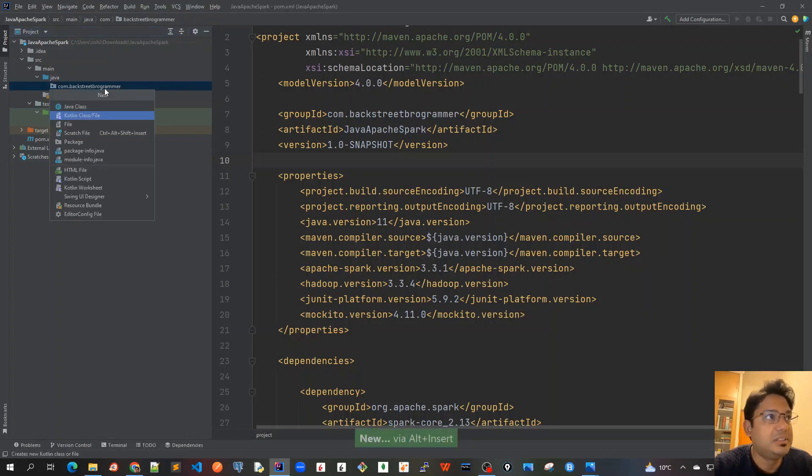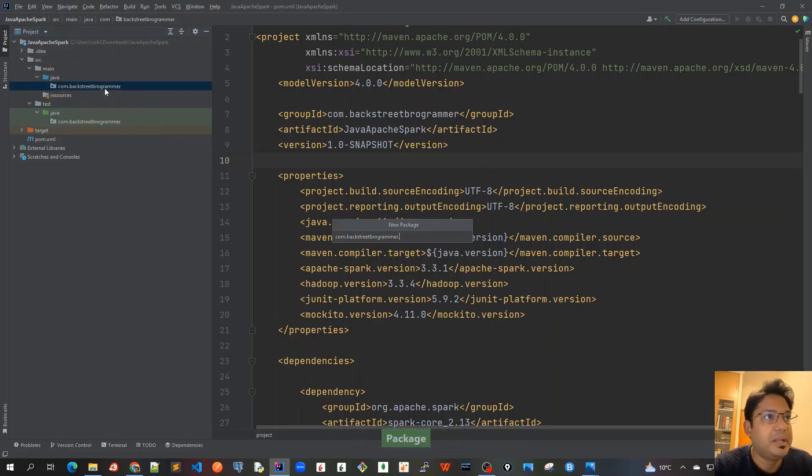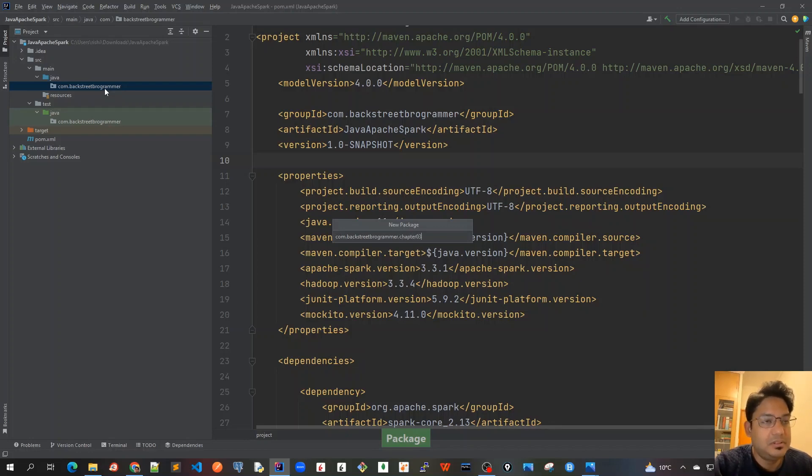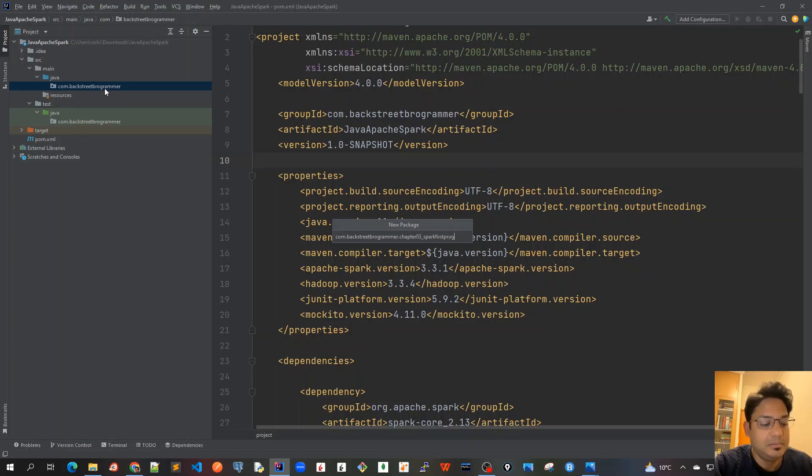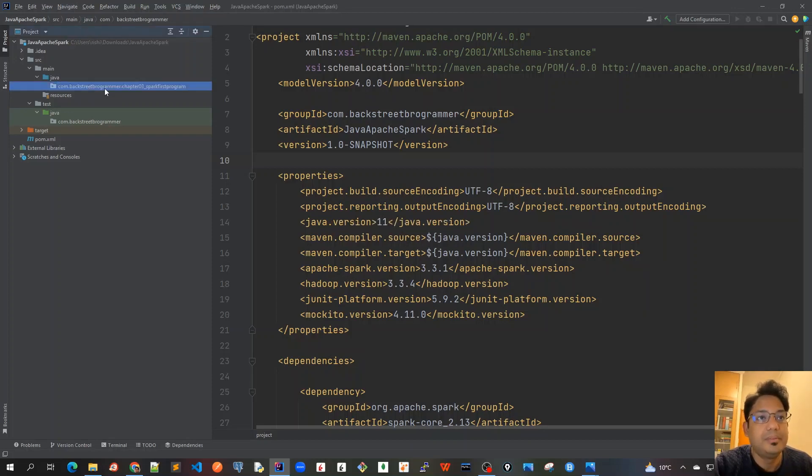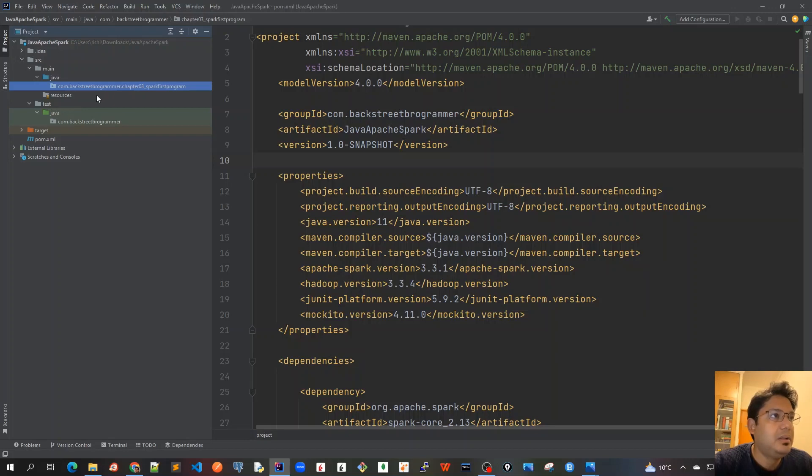Alt insert, package, chapter three spark first program. And also let me create the resources file. In resources we'll create a log4j2.properties file.